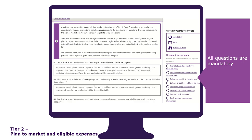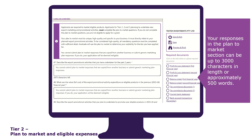All questions are mandatory. They must be completed with sufficient detail and must directly relate to your planned export promotional activities. You cannot submit plan to market responses that are copied from another business or submit generic marketing plan responses. If you do, your application will be deemed ineligible. Your responses in the plan to market section can be up to 3000 characters in length, or approximately 500 words. If you have pre-prepared your response, you can copy and paste your response into the text box.